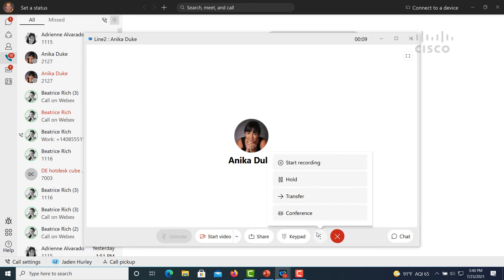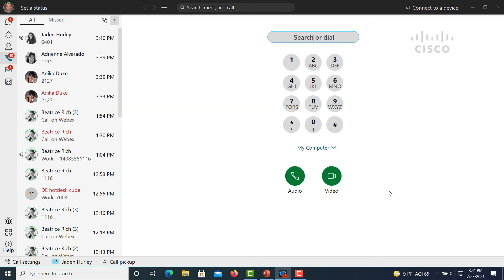Once the party answers, again, same mid-call handling features, and we can now transfer it directly to the executive.